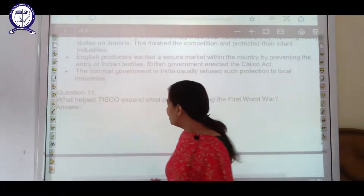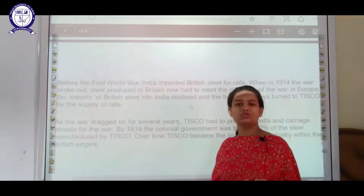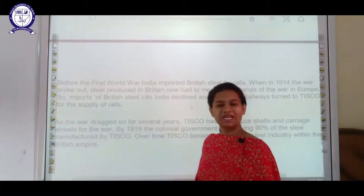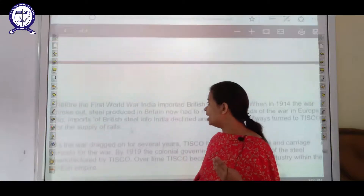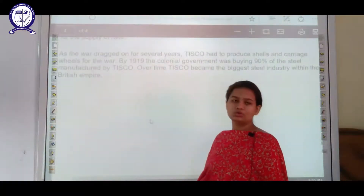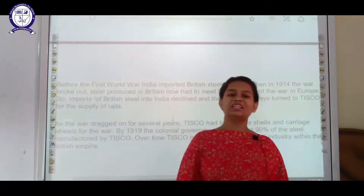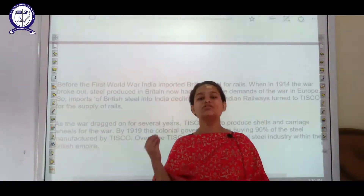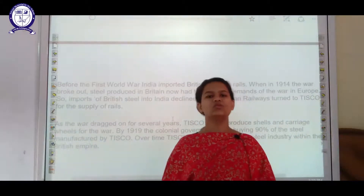The next question is: why did TISCO expand steel production during the First World War? As the war situation was ongoing, there was a need for more iron and steel for building weapons and tools. They started importing Indian iron and steel, which is why production increased. Additionally, the government played an important role — it banned the import of British iron and steel into India, and any trader involved in such activity had to pay a high amount of tax. These were the reasons why iron and steel industries got encouraged during the First World War.